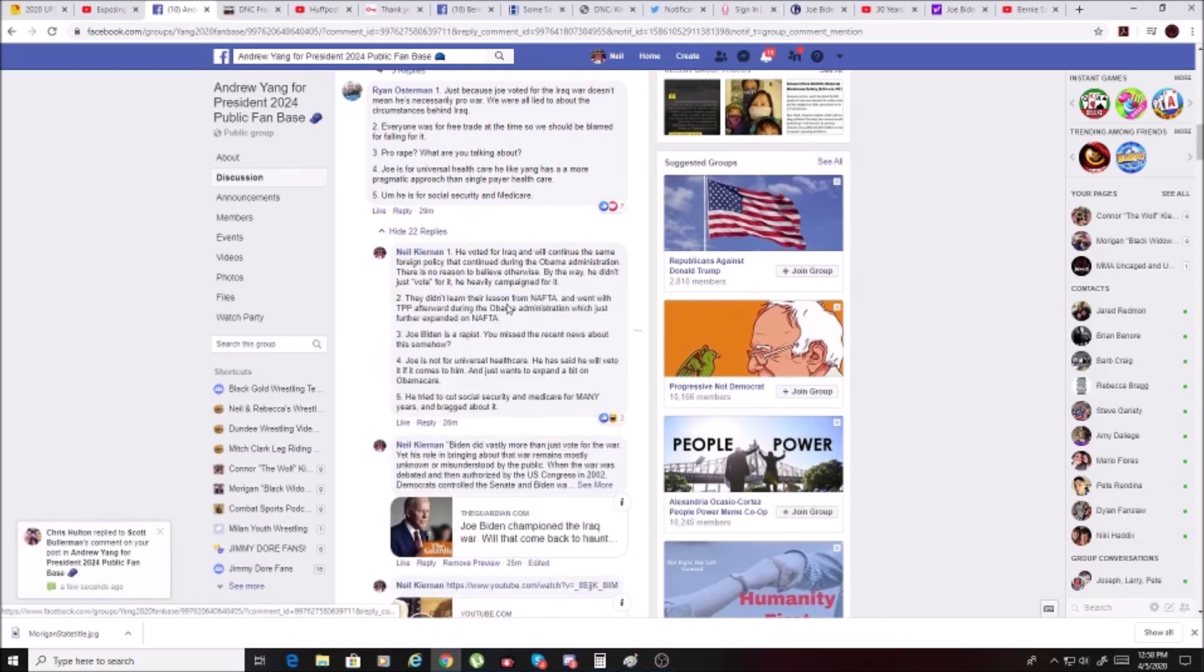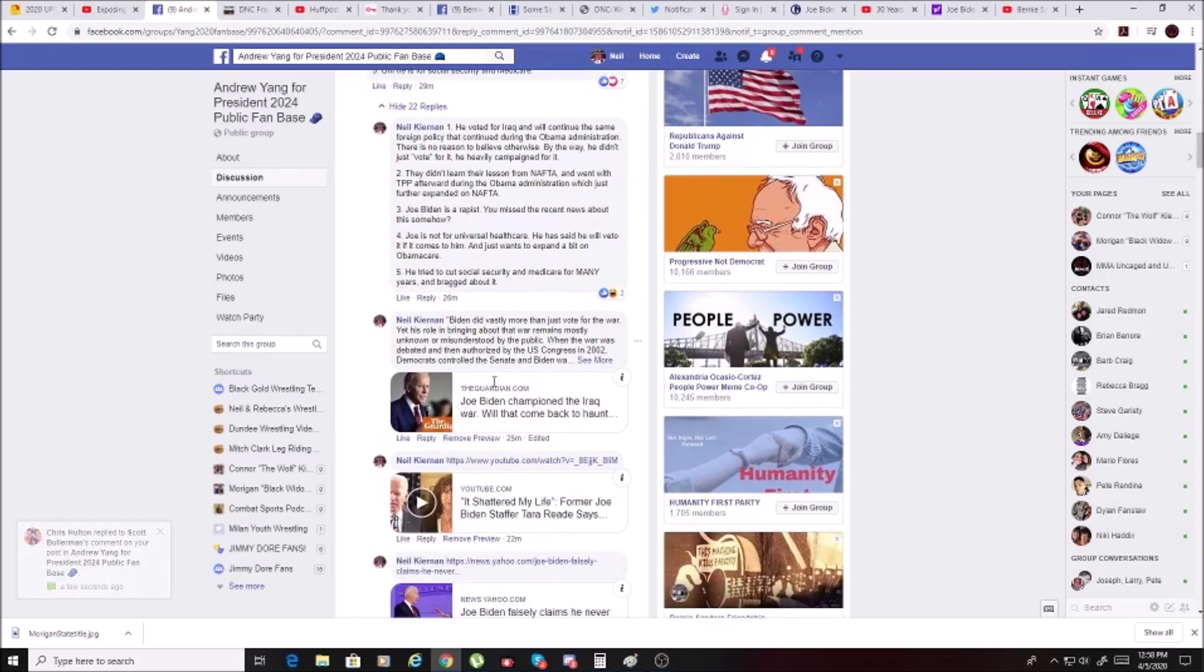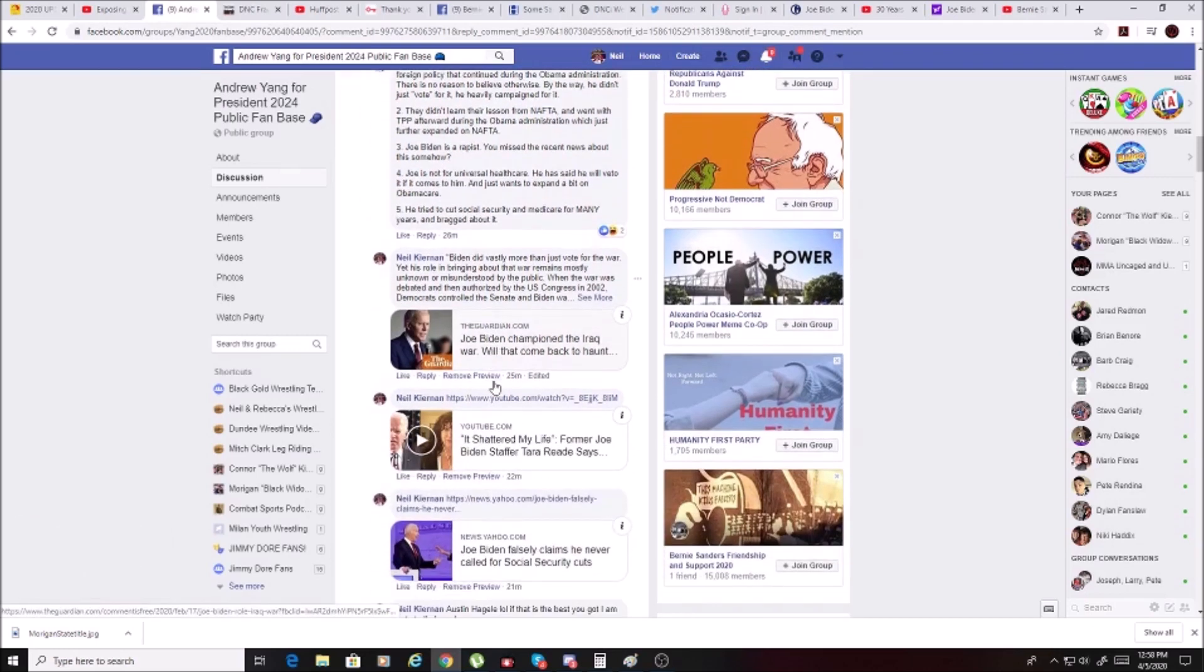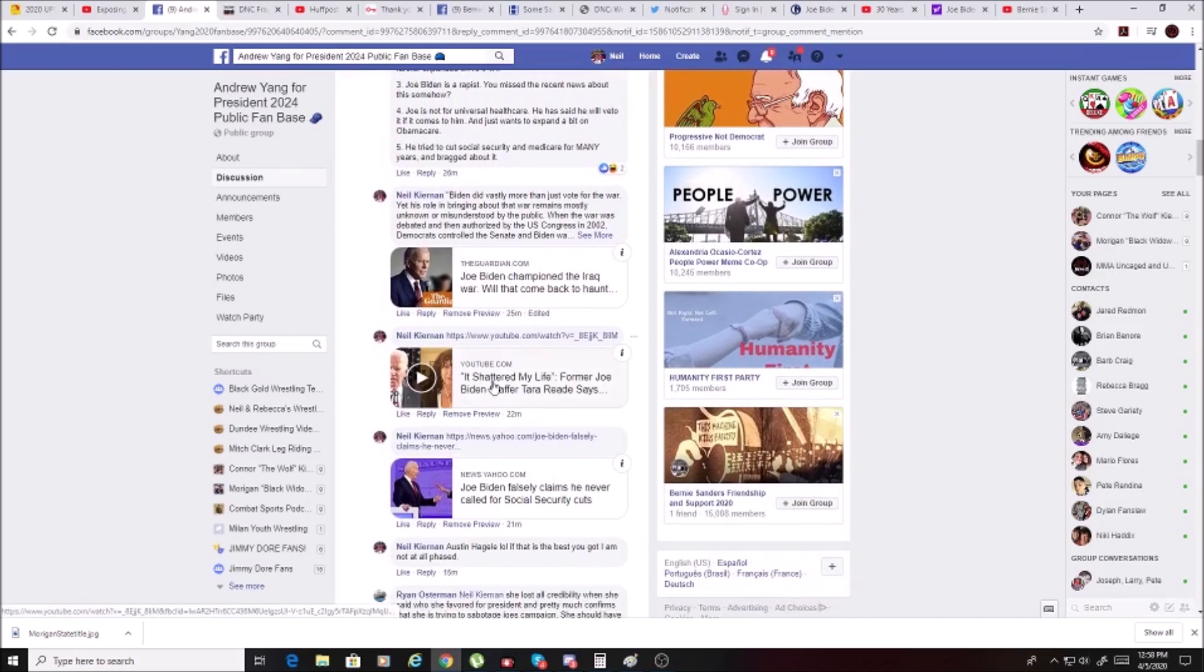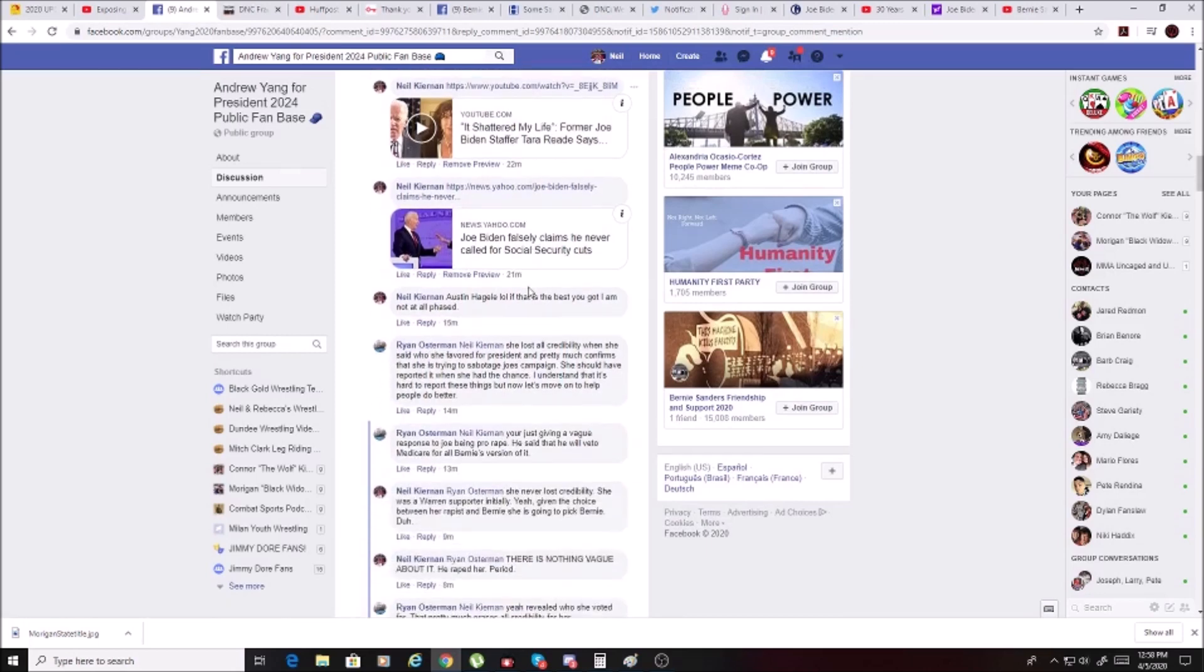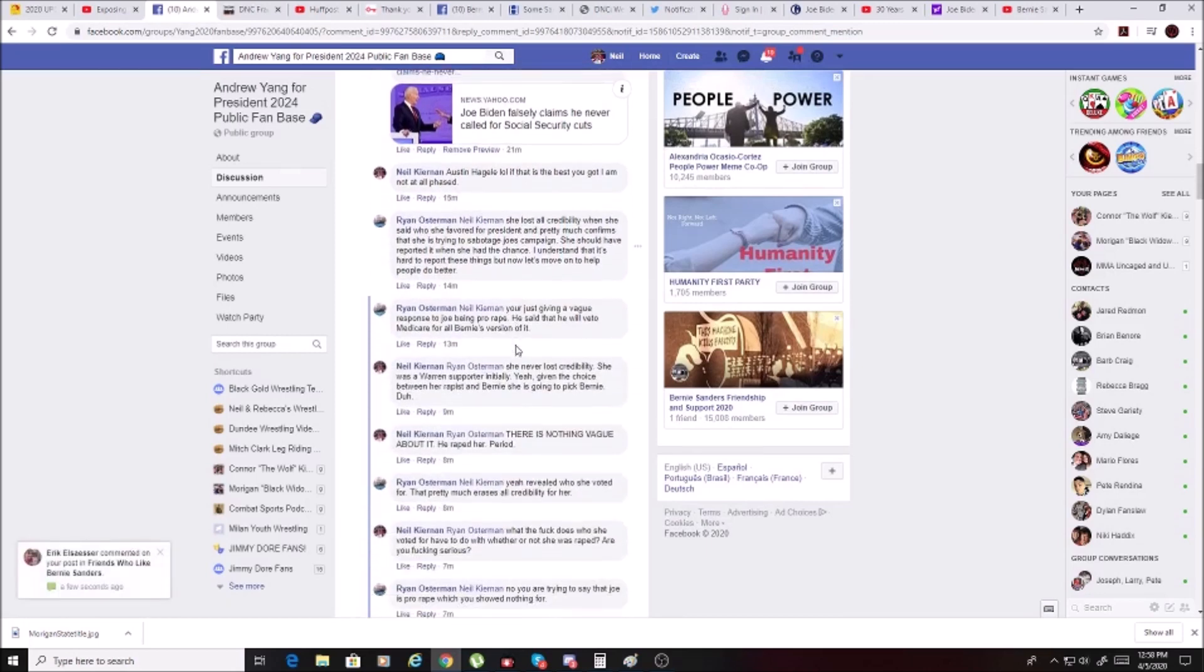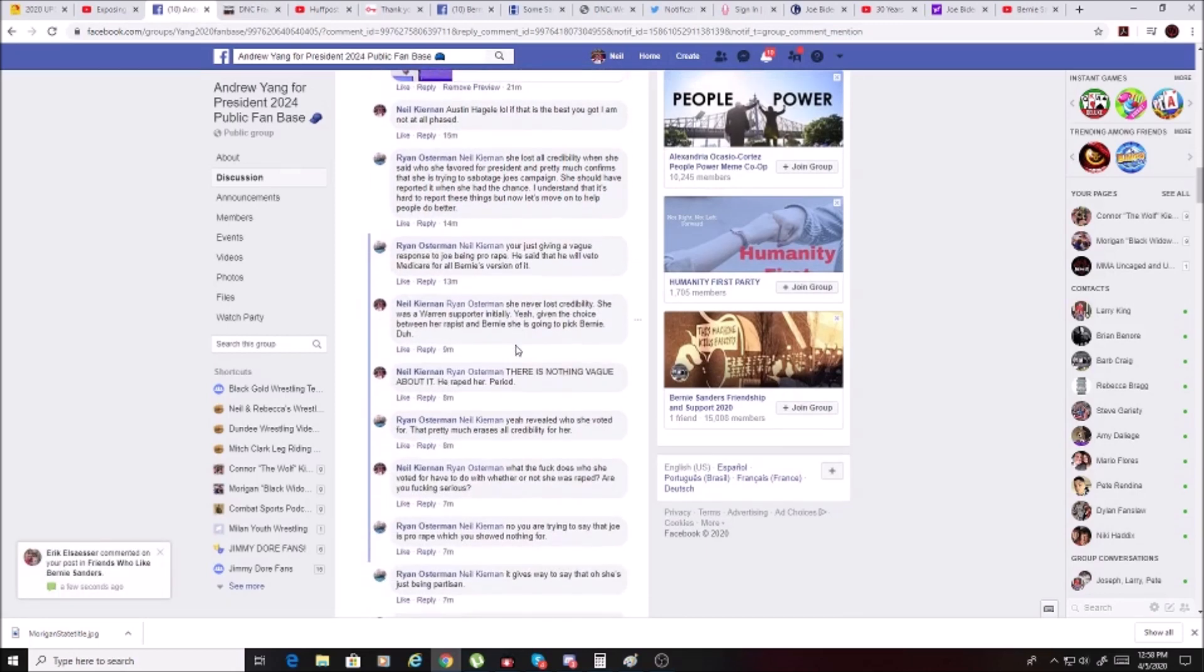I posted in response, Joe is a rapist. You missed that somehow because that's the part that's relevant. And then posted a bunch of links that completely disproved his points. But the one that was most important that is the reason I'm making this video is he then goes on to say this.